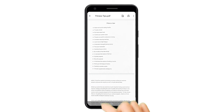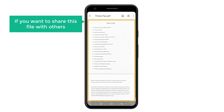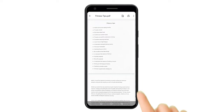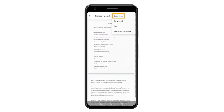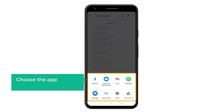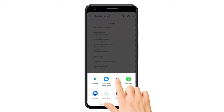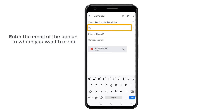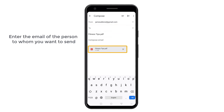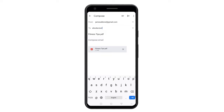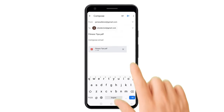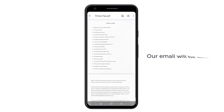So let's open it. Now if you want to share this file with others, just click here and click send file. Now choose the app through which you want to share. I want to share it via email, so let's select Gmail. Now enter the email of the person to whom you want to send this file, and click here, and now our email will be sent.